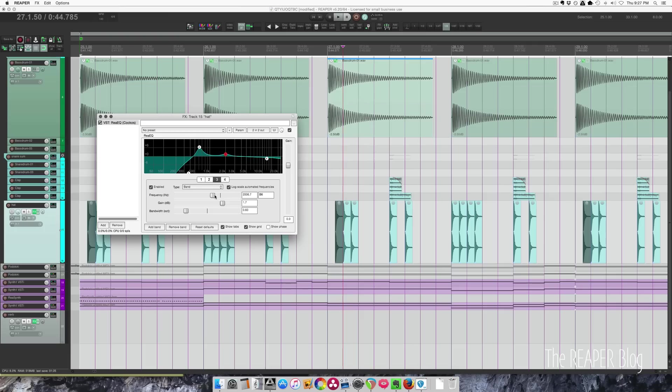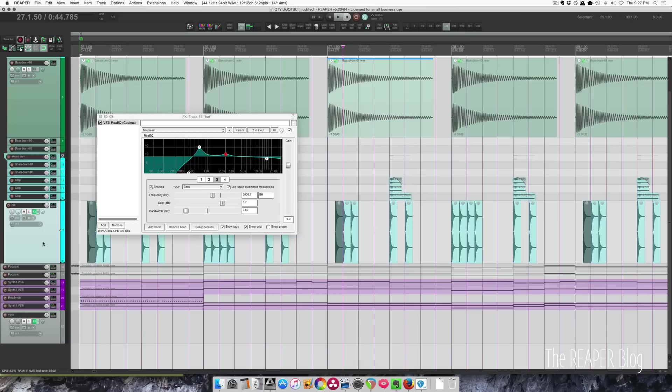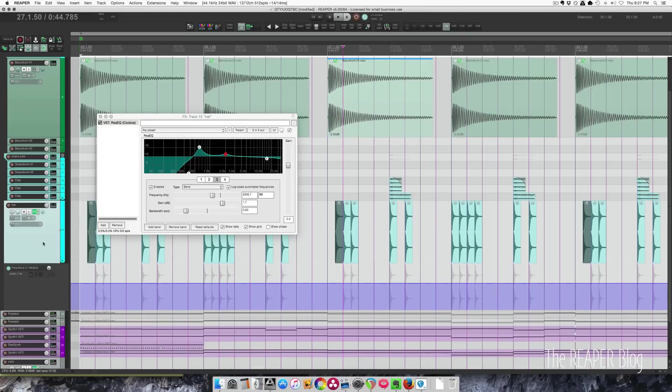The next thing I want to show you is a quick way to show your track envelope for a particular parameter. If I'm moving this frequency control for band 3, I just click here, hit my button, and now I've got my envelope in the track.